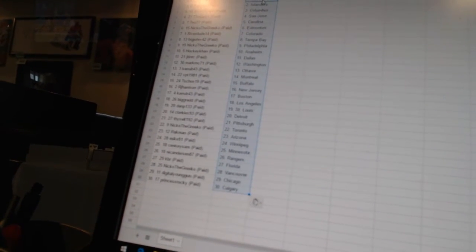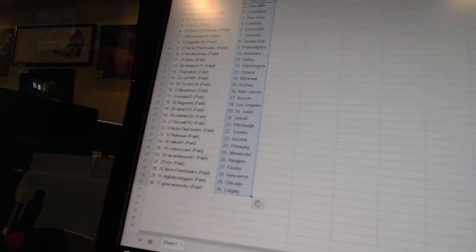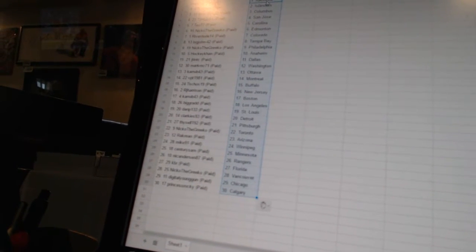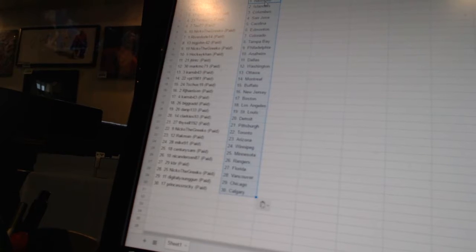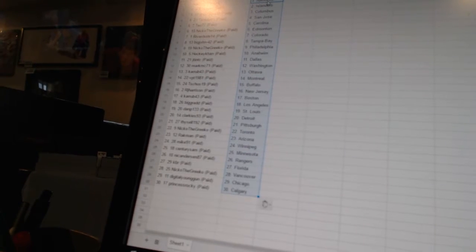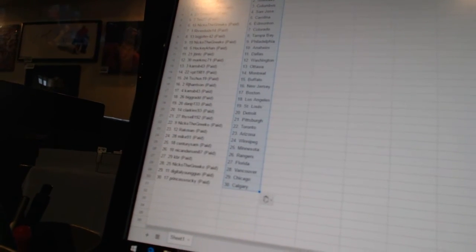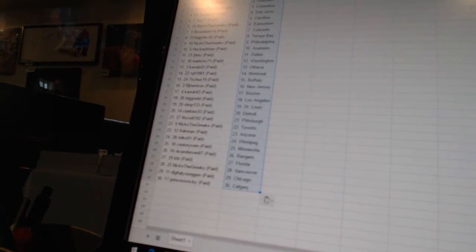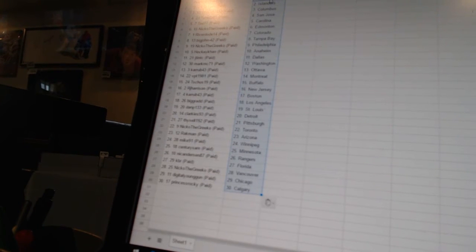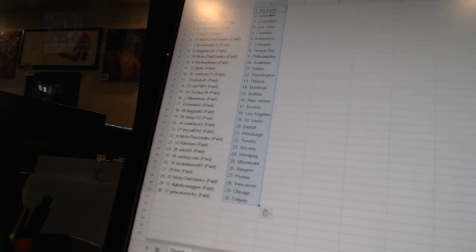Clarkies 93 is Detroit. Niko the Grieco is Toronto. Rackman is Arizona. Mike 91 is Winnipeg. Century Sam is Minnesota. Nick Anderson 87 is the Rangers. KBR is Florida. Niko the Grieco is Vancouver. Digital Young Gun is Chicago. And Princess Rocky is Calgary.